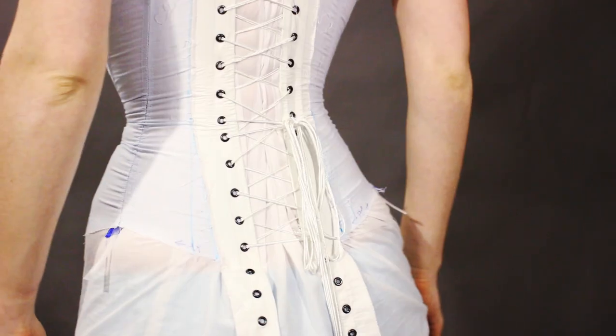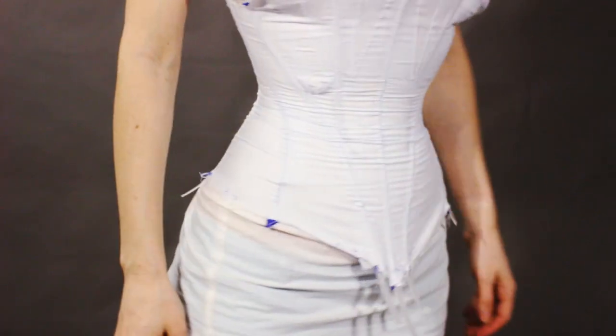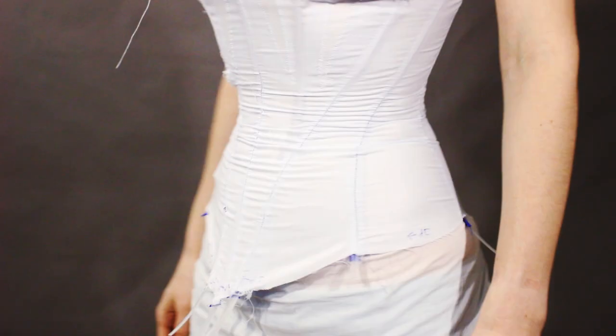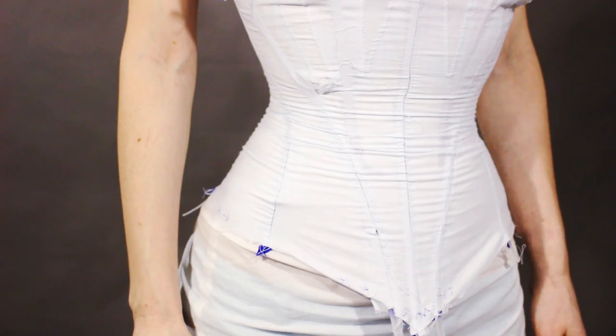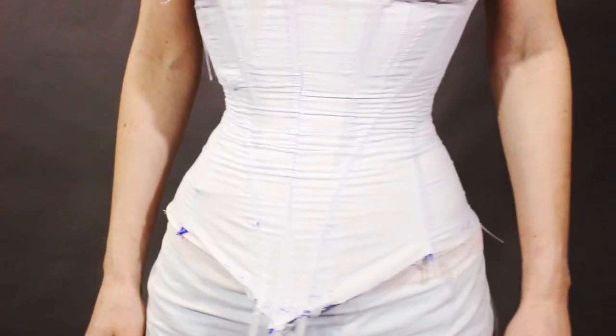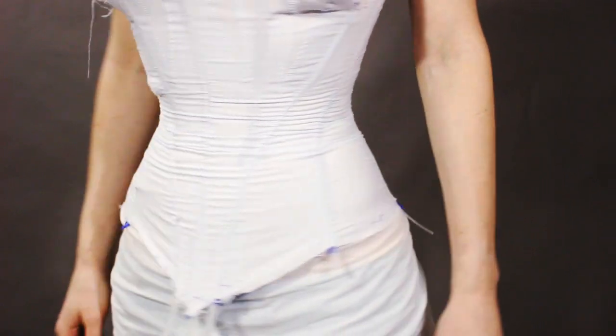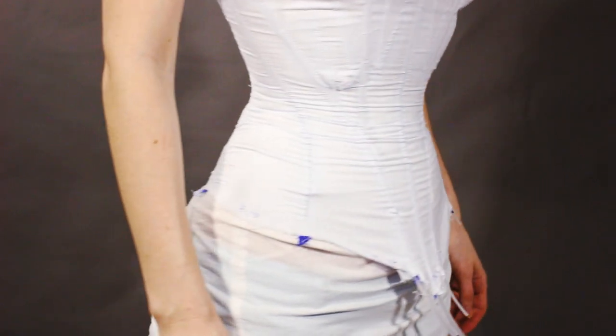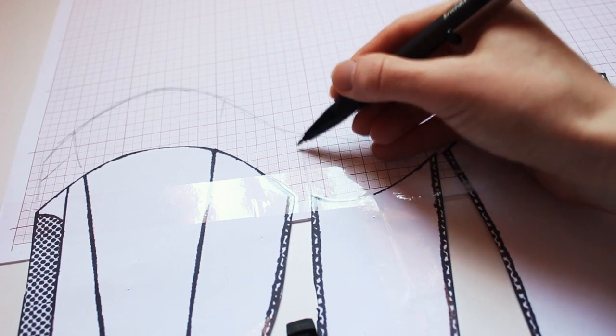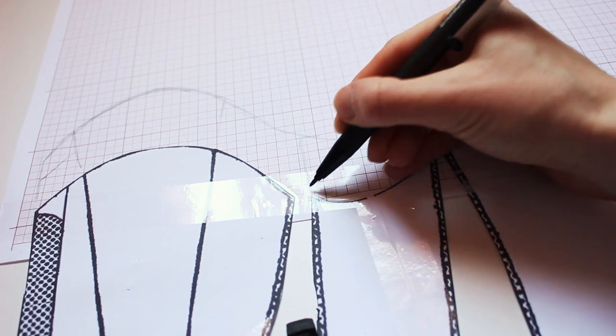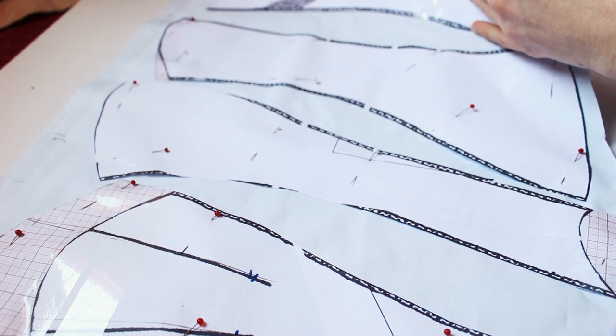Second one looks much better. Still way too wide at the center front and not long enough at the top, but it can be helped. So I changed the pattern accordingly and made the third mockup.